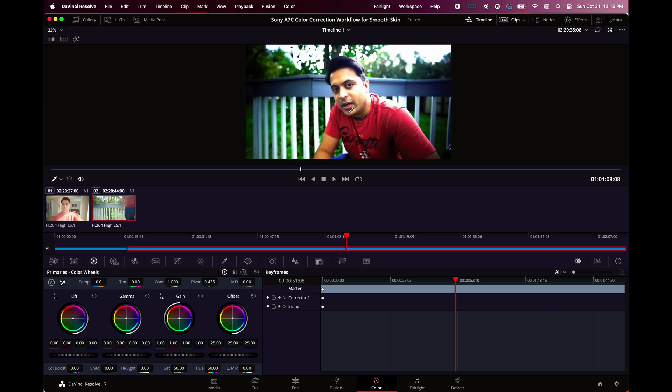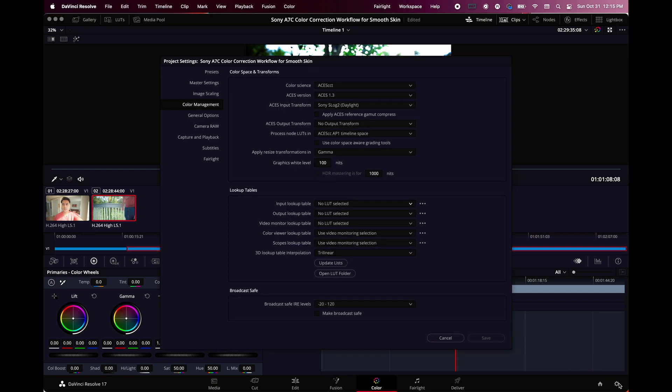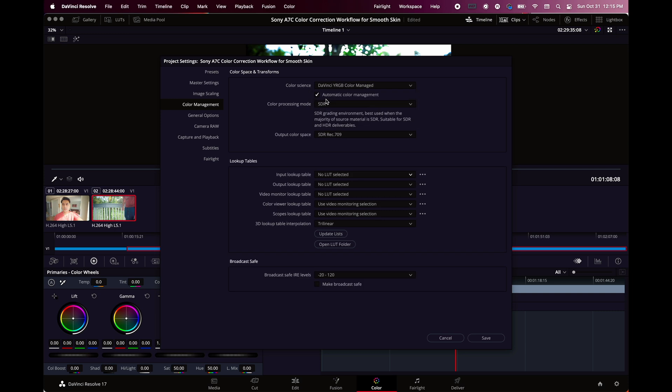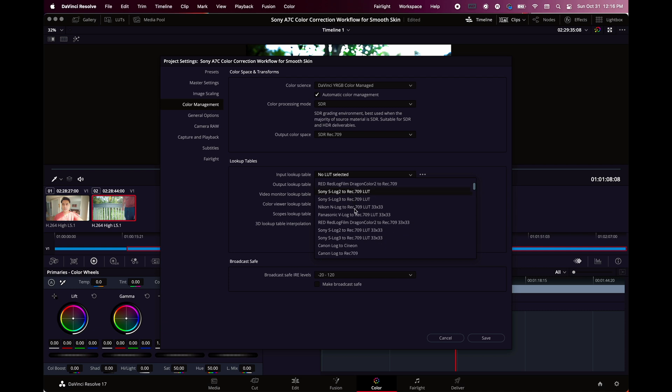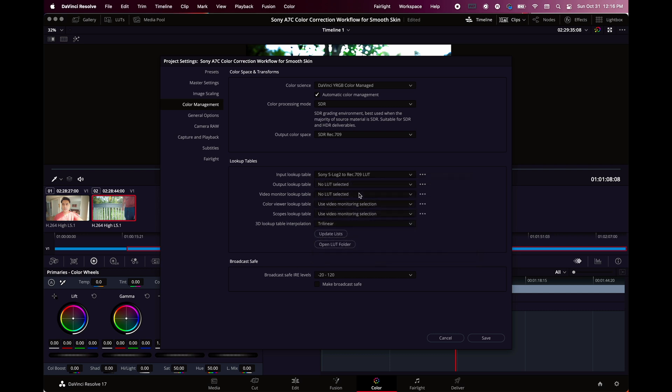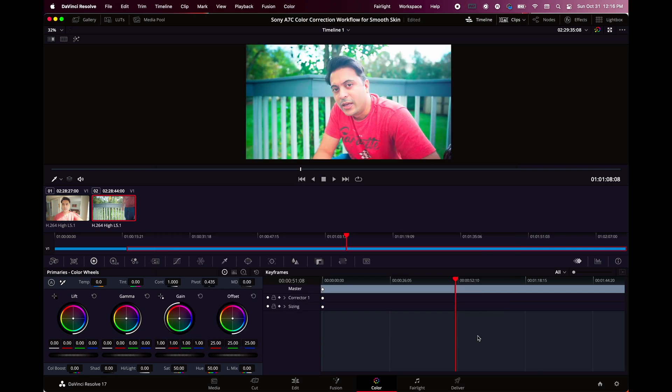The option that I prefer is not this one. Maybe this is good for 10-bit videos from A7S3. I would go with DaVinci color manage and then click the automatic color management and pick the input log S-Log 2 to Rec.709 from the option in the lookup table menu, and then click save. That will give typically a good starting point, and you can always adjust the highlights and the shadows from that point.